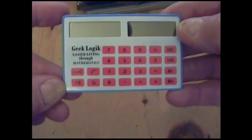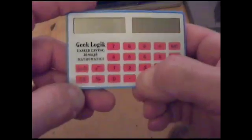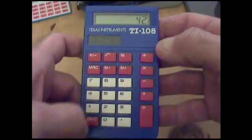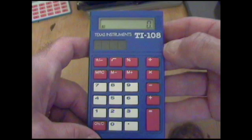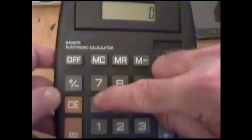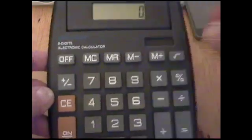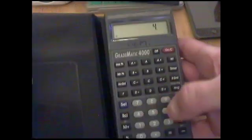Let's take a look at how calculators handle division by zero. Here's the Geek Logic calculator — easier living through mathematics. We type 42 divided by zero, hit equals, and we get a little E in the lower left corner. I think the E stands for error. Here's another small calculator which, instead of giving just an E, prints the word 'error' — hard to see at the top, but there it is.